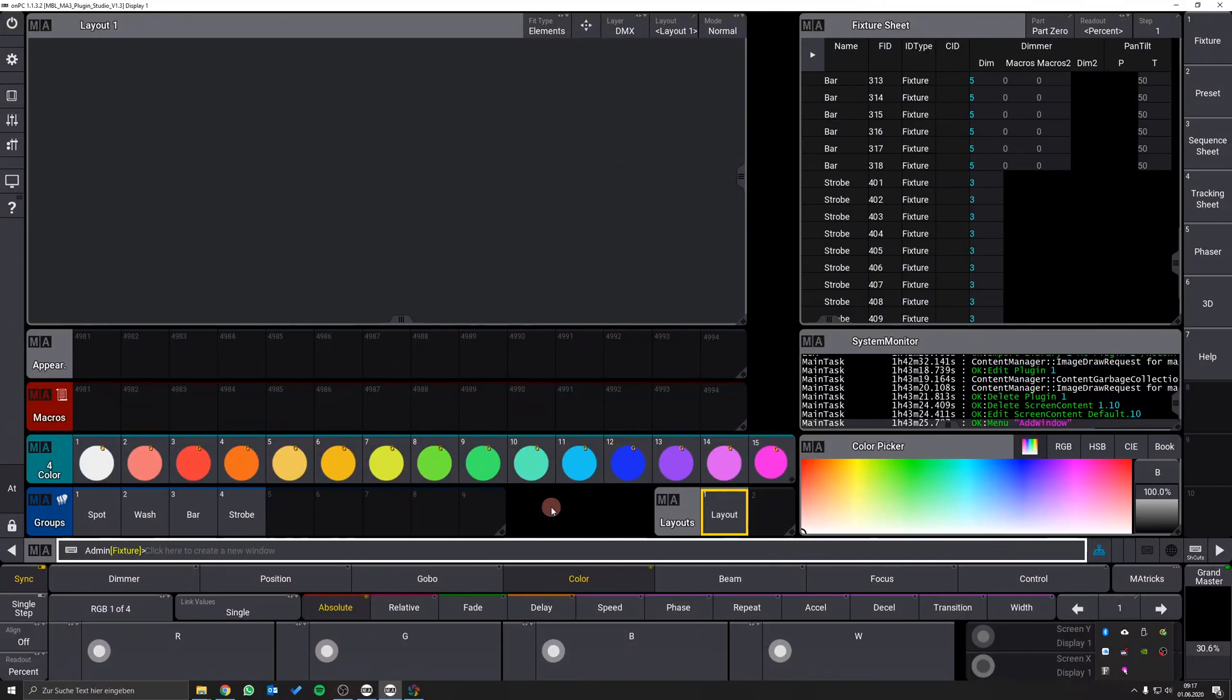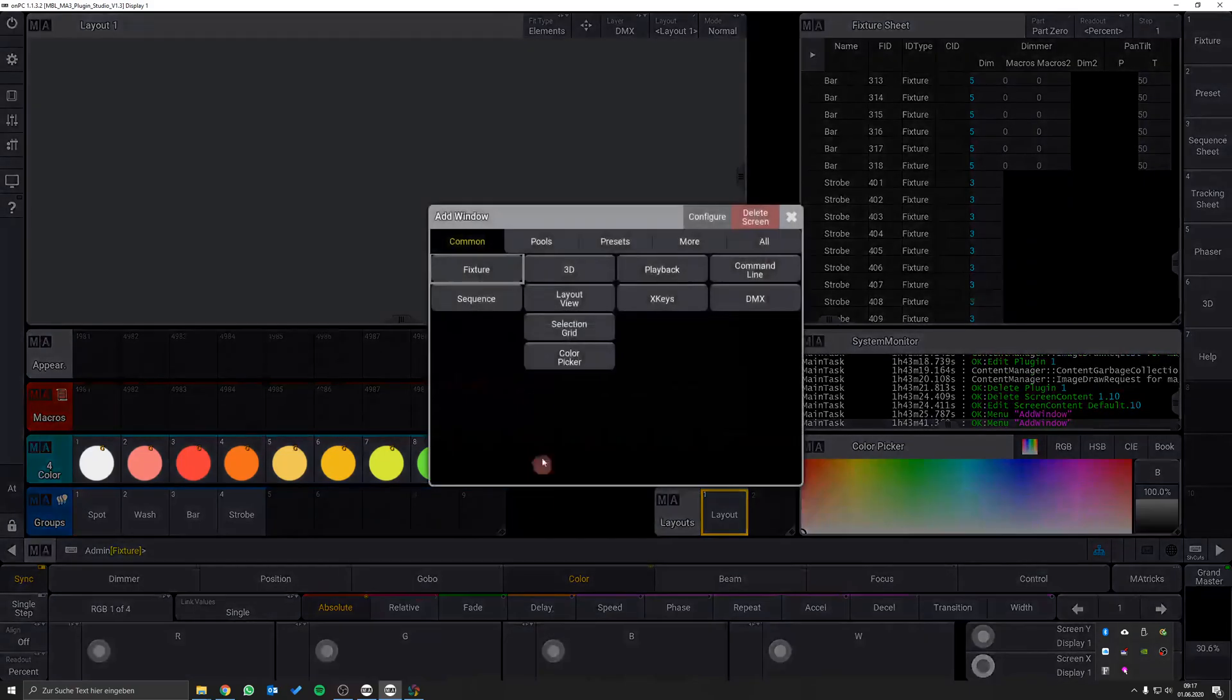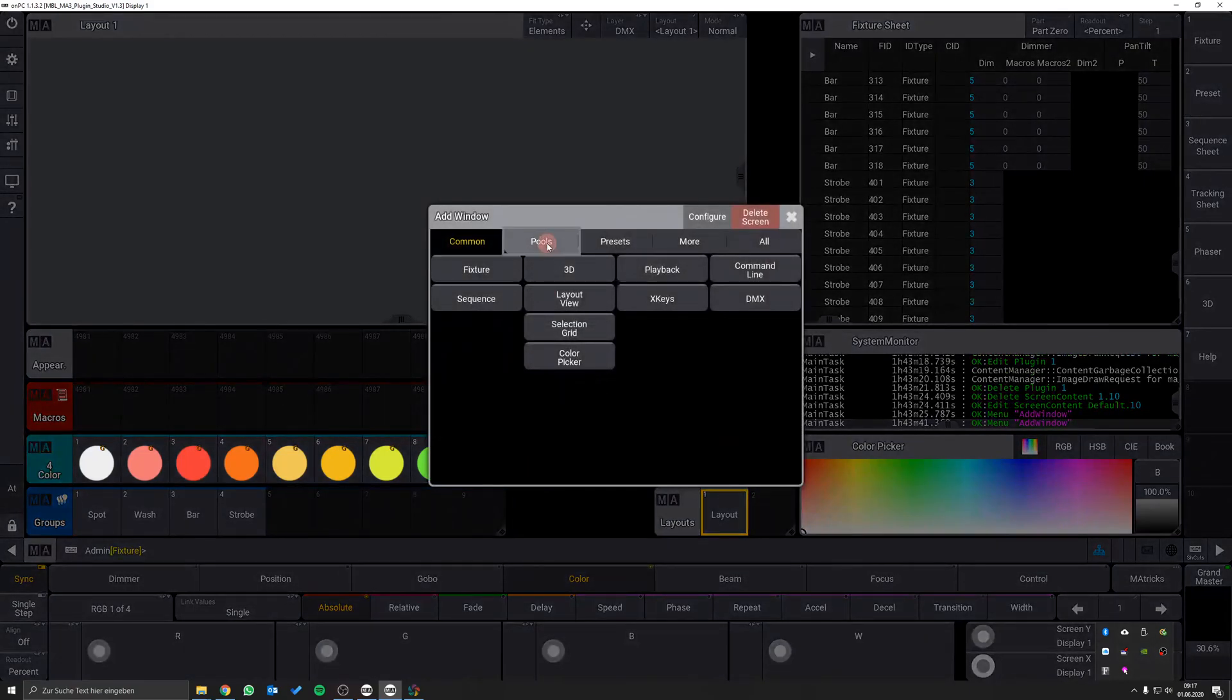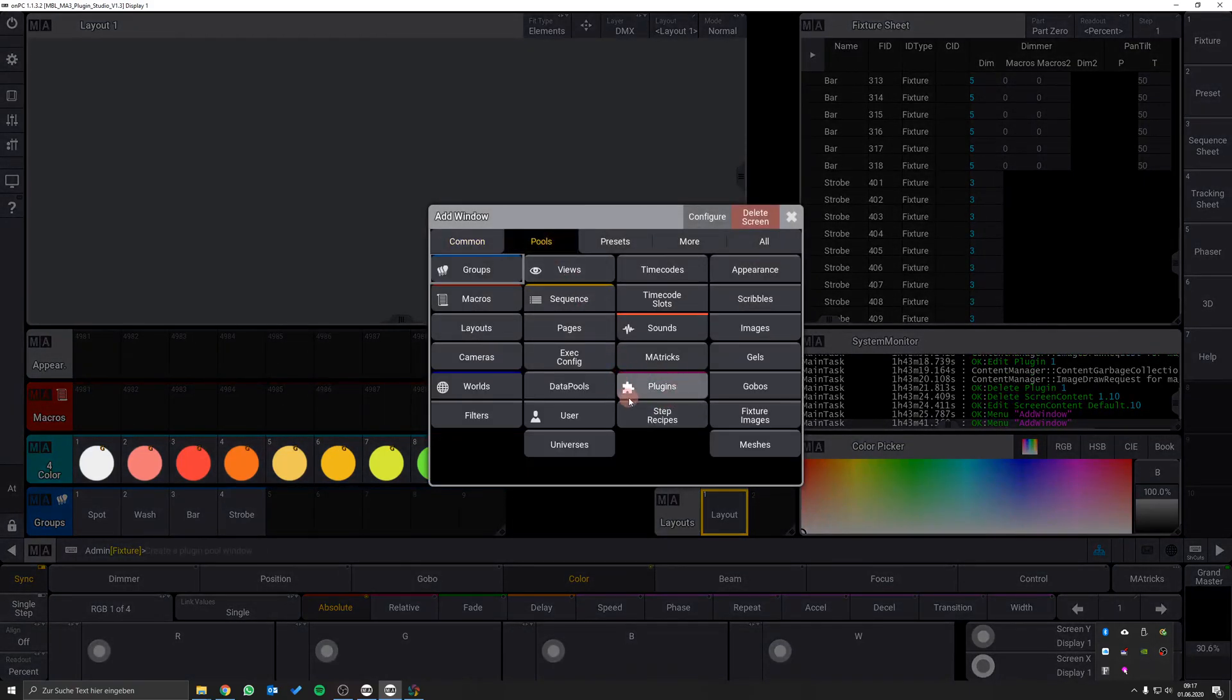To import the plugin we have to open the plugin pool first. To do so click on an empty screen area, choose pools and select the plugins pool.